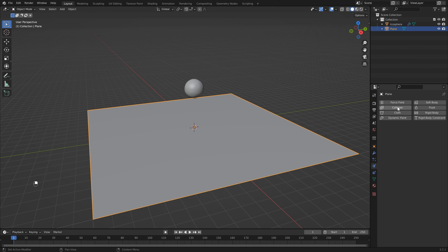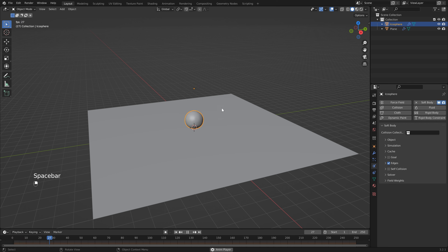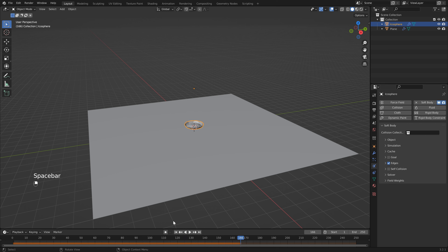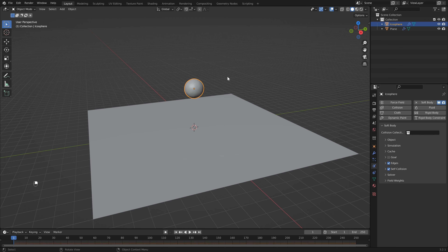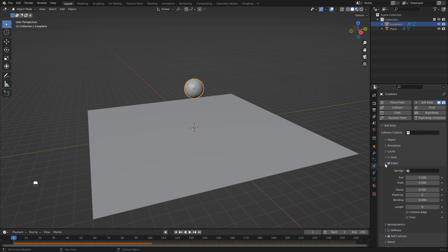You'll see if I hit Play our ball falls right through our floor. So let's click on our ground plane and add a Collision. Now if I hit Play, our sphere falls down and hits our ground plane, but it sort of collapses into itself. So the next thing we need to do is add Self Collisions. Now you'll see if I hit Play we have a drop and it's kind of like jello.